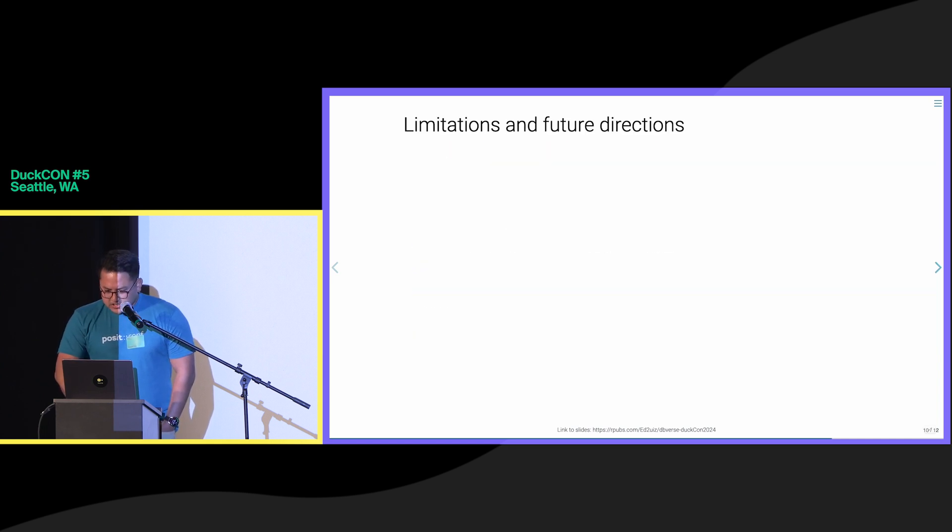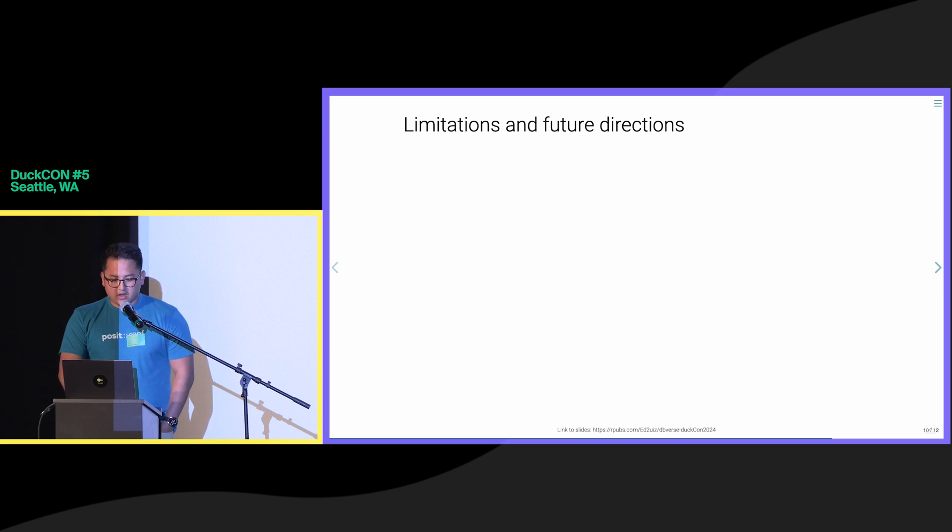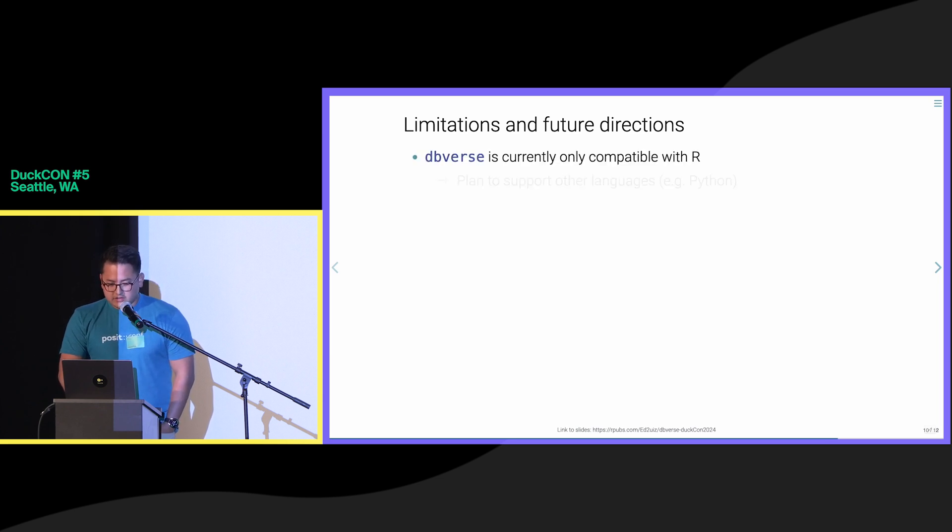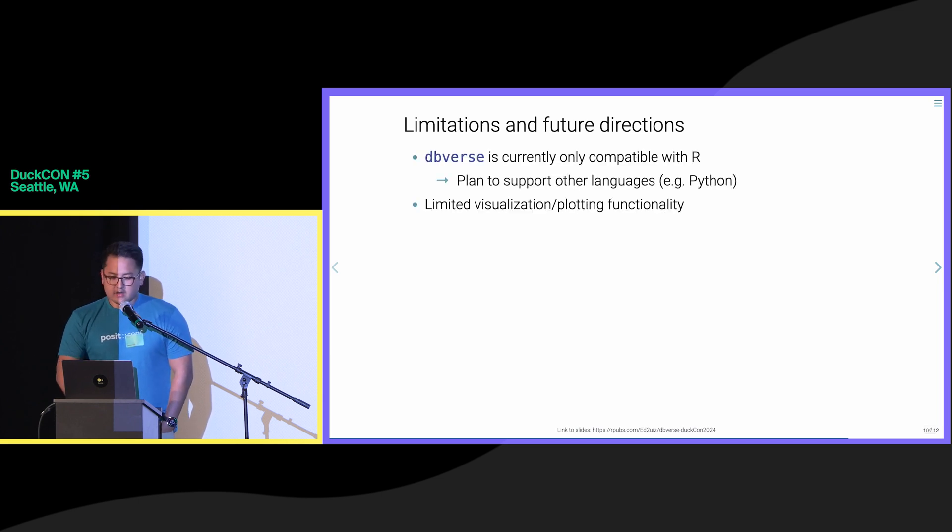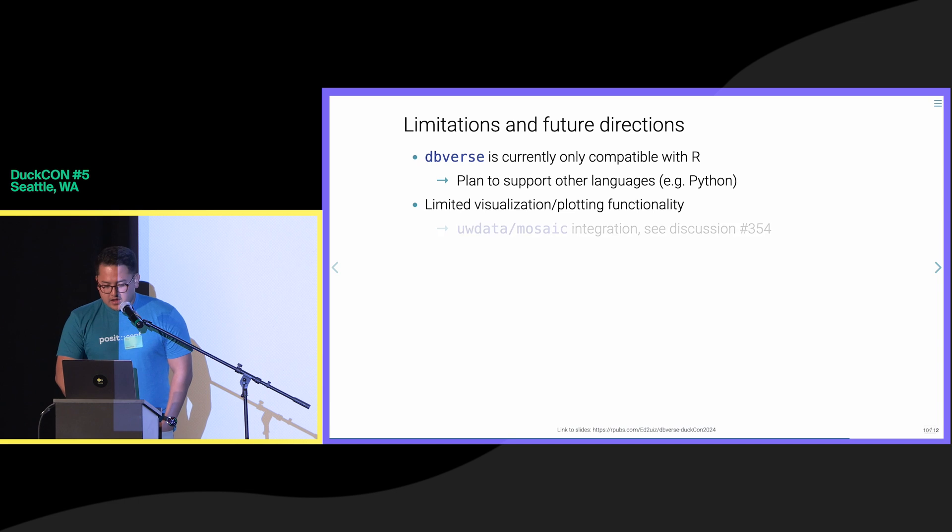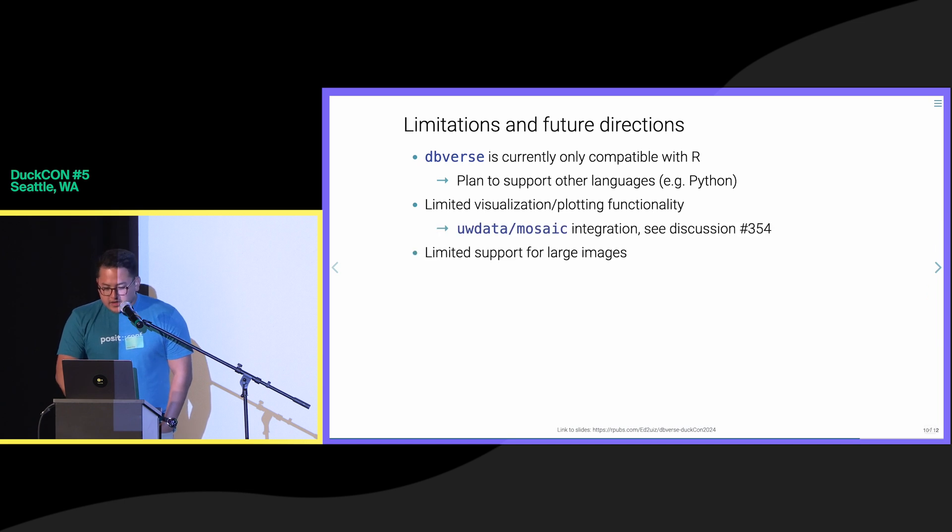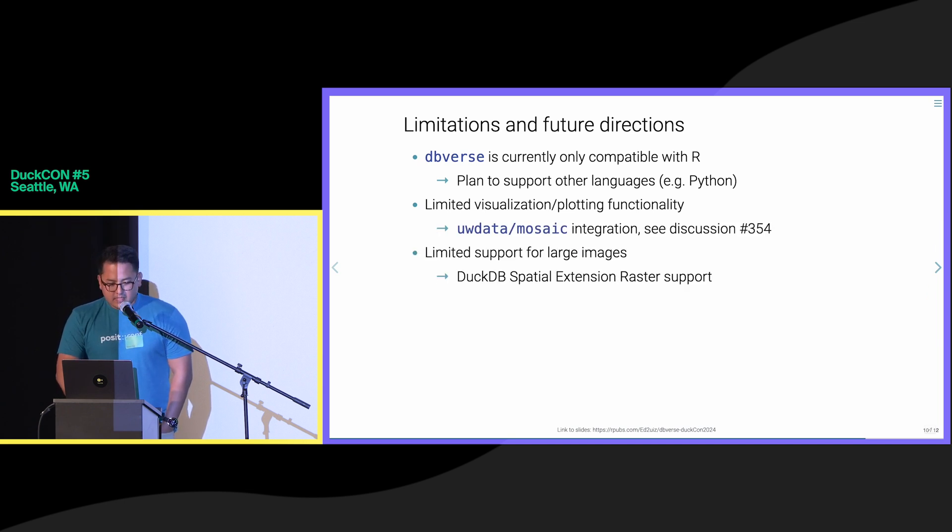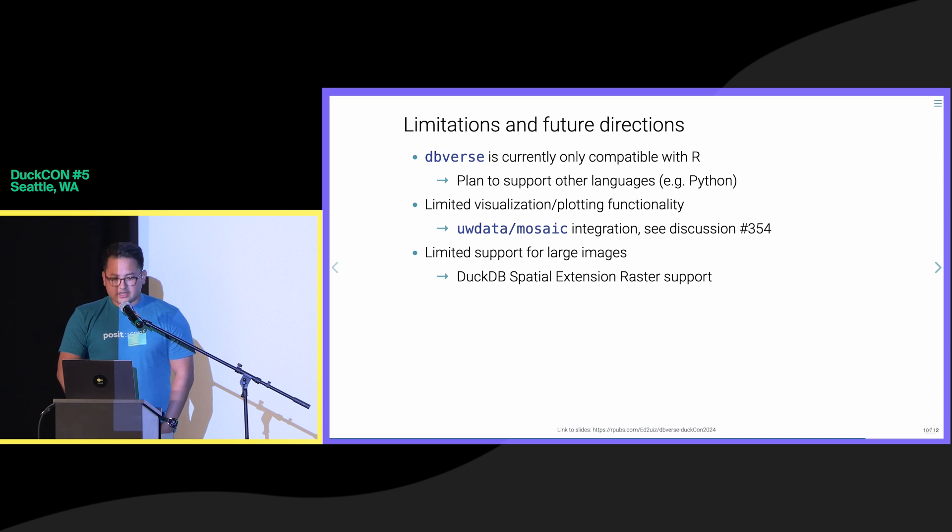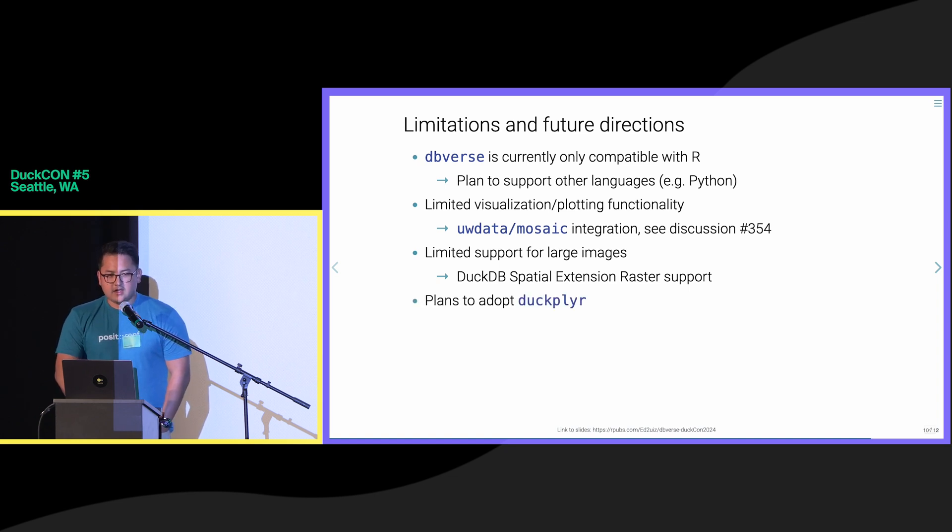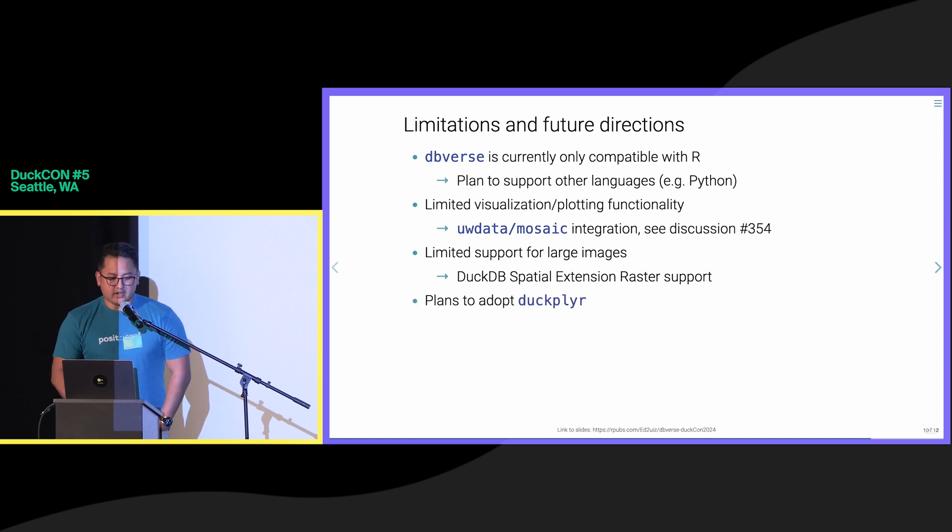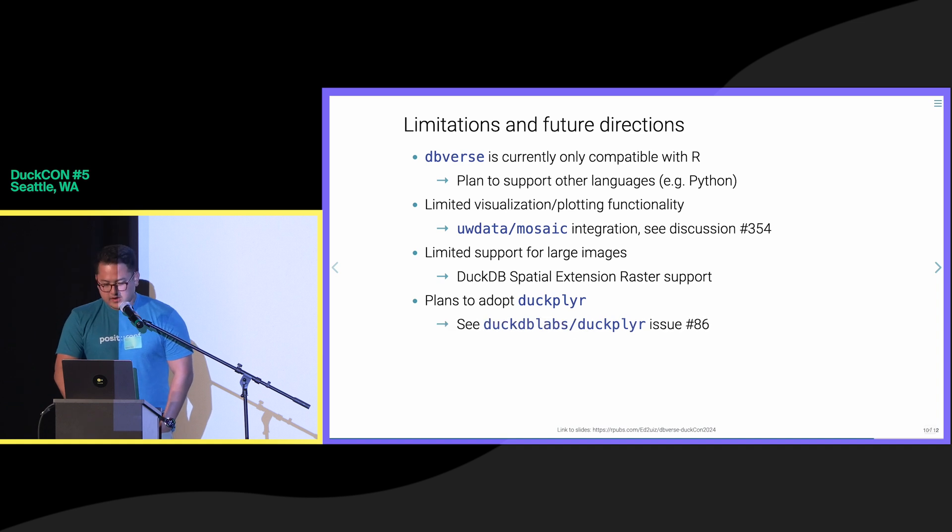Some limitations before I close: it's currently only compatible with R, but we plan to support other languages in the future and are open to collaborations. We're also excited to explore UW Data Mosaic and the spatial extension raster support for large images. We also would like to explore adopting or inheriting DuckBlyer and much more.